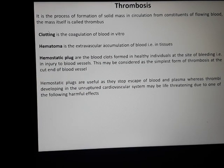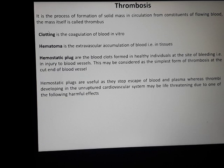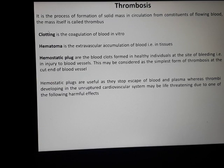Hemostatic plugs are useful because they stop the escape of blood and plasma. Whereas thrombi which develop in an unruptured cardiovascular system may be life-threatening because of some harmful effects. Hemostatic plug, formed at the site of injury, stops blood and plasma — so it is life-saving. But when the same process forms thrombi in the unruptured cardiovascular system, that may be life-threatening.